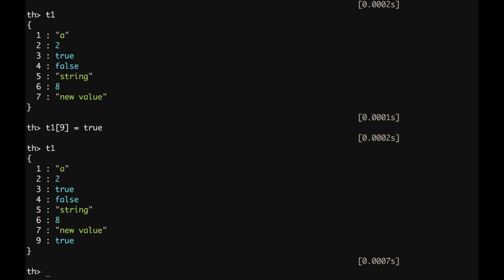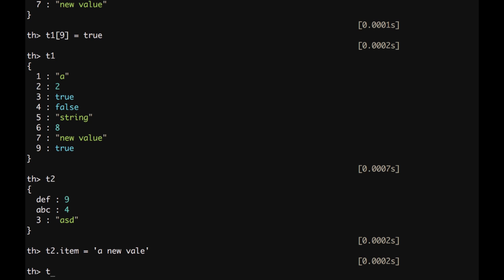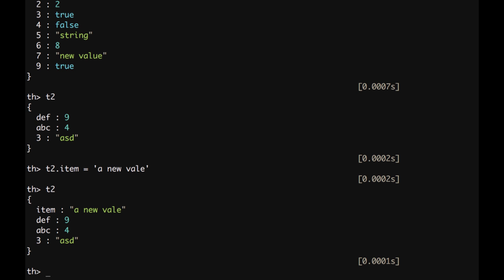For dictionaries, let's take out t2, we can define new items simply putting a dot, the name of the new key, and then we can assign a new value. And then if I do t2, we can see here it's assign a new value.